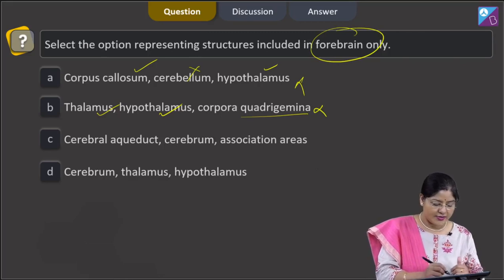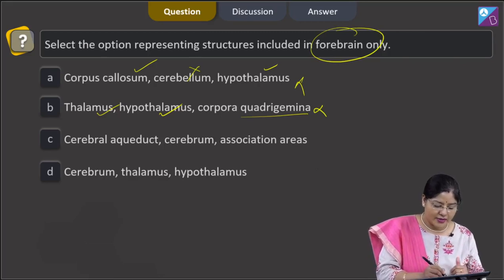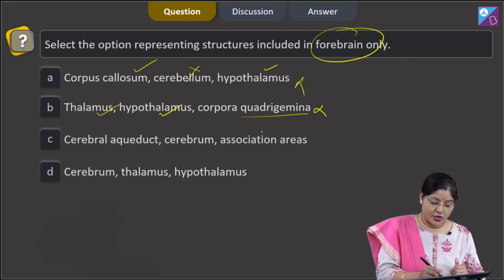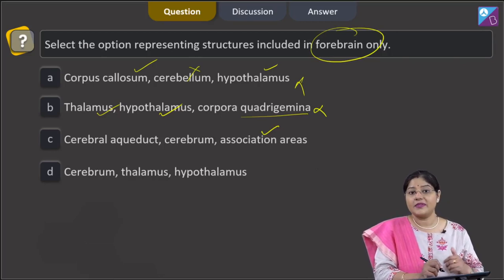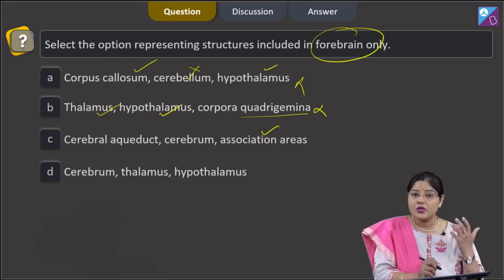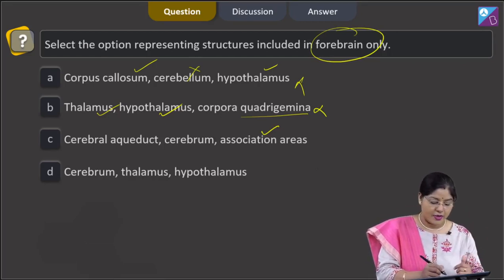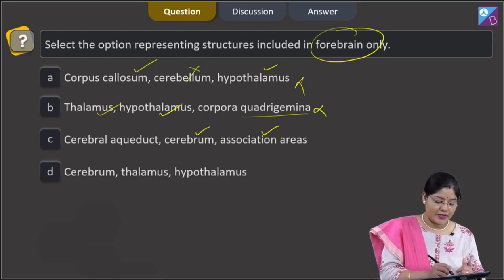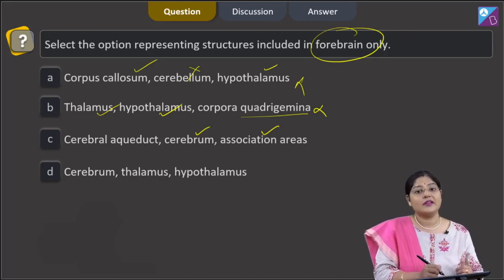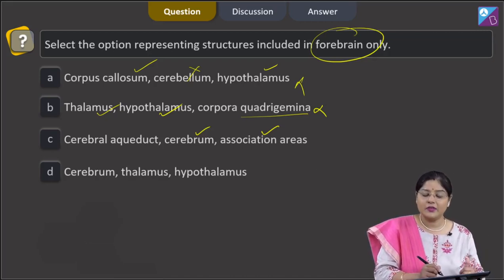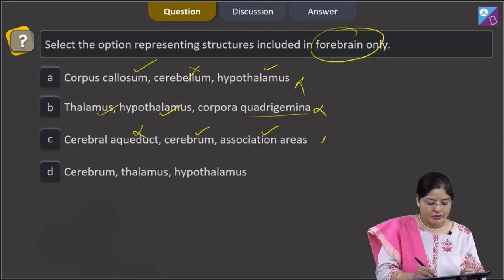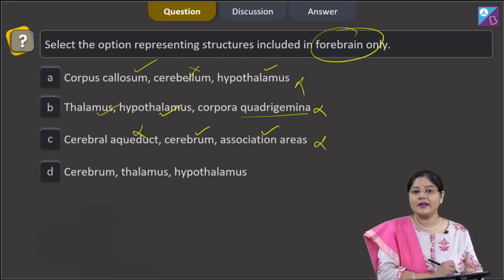Third option: cerebral aqueduct, cerebrum, and association areas. Association areas are present in the cerebral cortex and cerebrum is a part of forebrain, but cerebral aqueduct is present in the midbrain and connects the third and fourth ventricle. So this cannot be a correct answer.